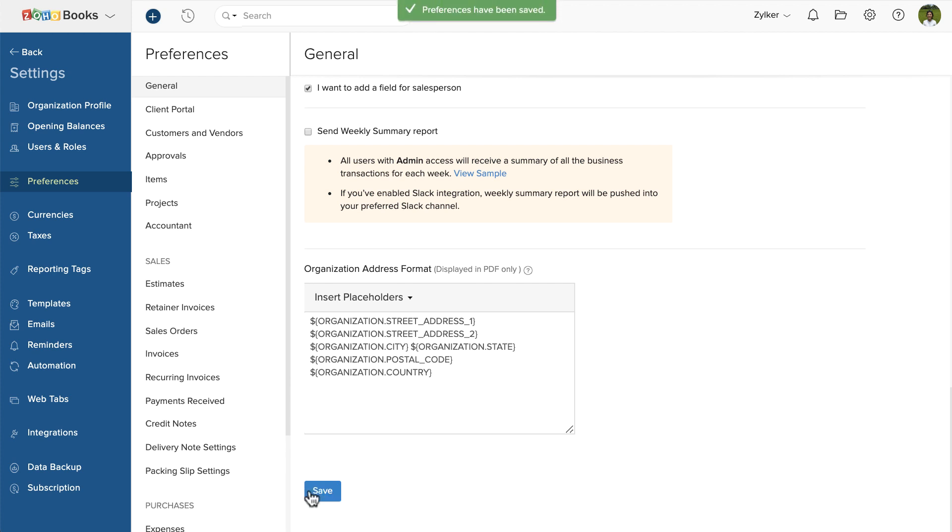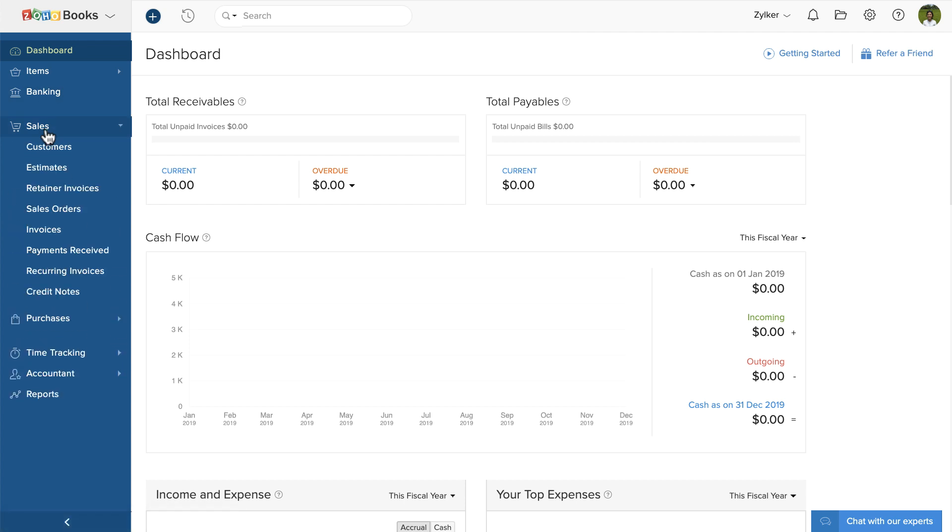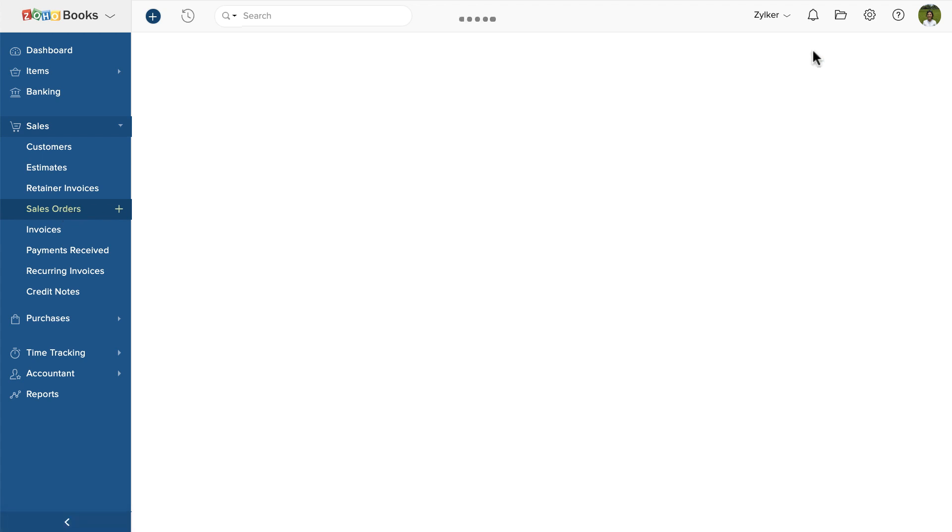Now go back to the dashboard and click Sales. You'll find the sales order module listed here. Click that. Then click Add New.